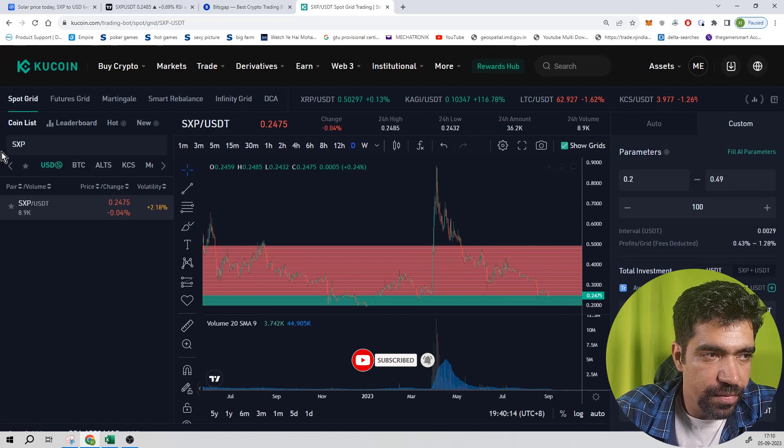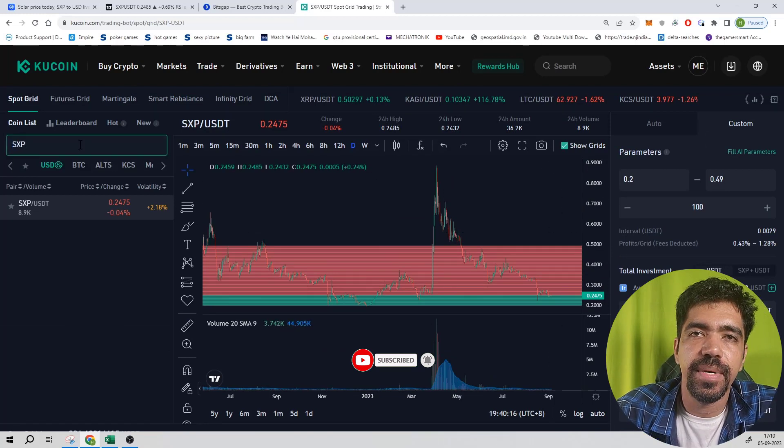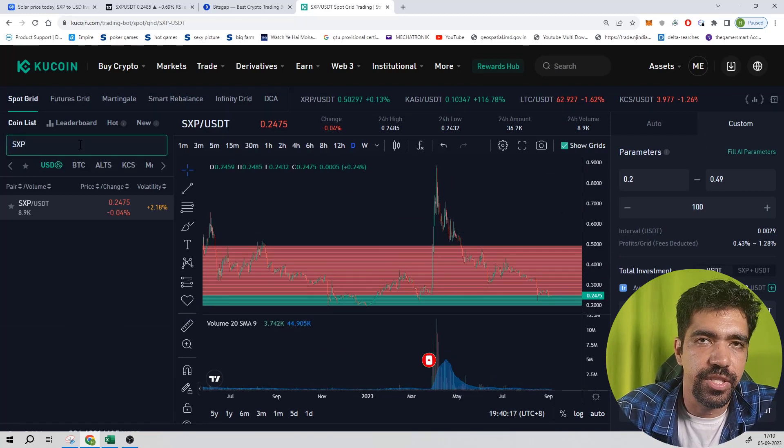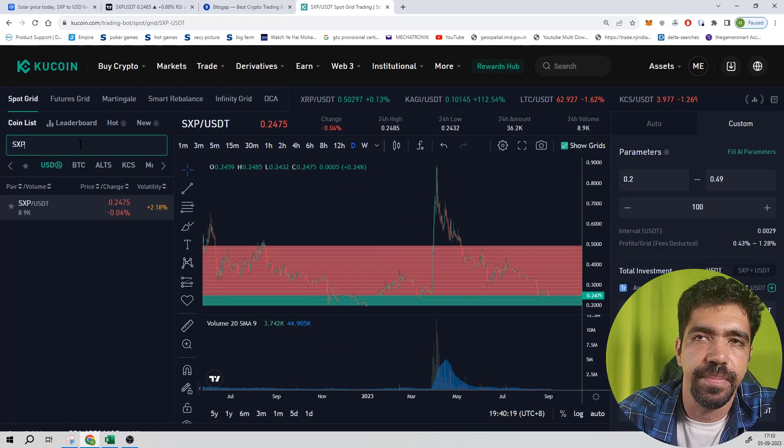So that's how you can set up a bot of this token SXP using Bitscap application and KuCoin exchange. That's it for this video, and see you in the next one.